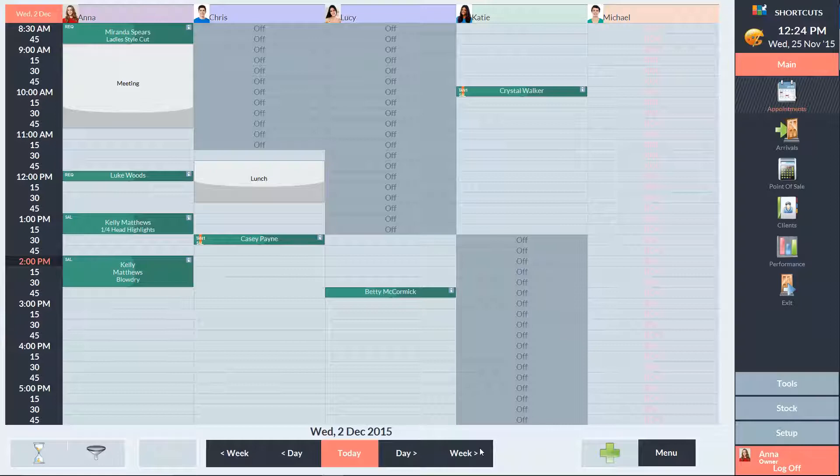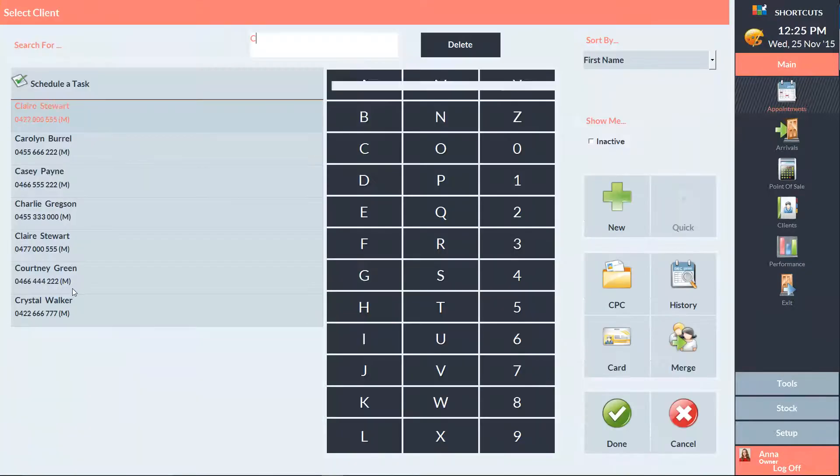Let's say that she's decided 2:45 would be fine, so I'll click on that time slot and book her in.